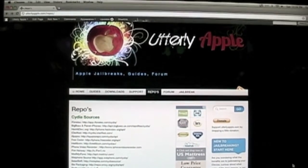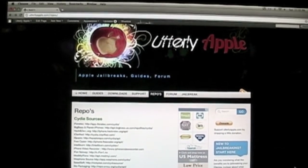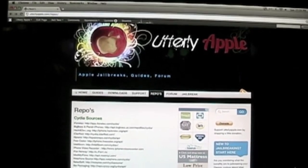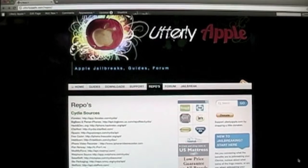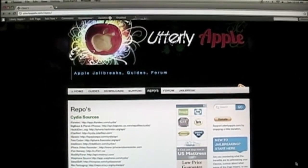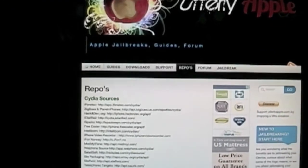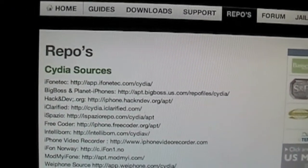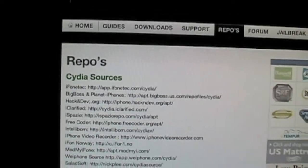What's up guys? You're watching Utterly Apple, and in this video I'm going to be showing you how to add sources to Cydia. Sources are what Cydia uses to get information from. Repositories are the actual websites that Cydia uses as sources.